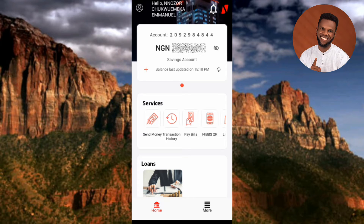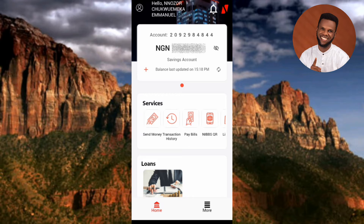Now you can see I'm signed into my UBA bank account in the UBA mobile app. The first thing you need to make sure is that you've added your email to your UBA mobile app profile. Check if your profile has your email — if it doesn't, you have to enter it. It's very important to add your email here because your bank statement will be sent to you through your email.